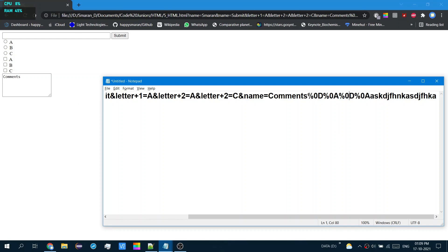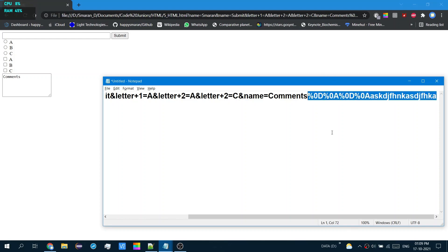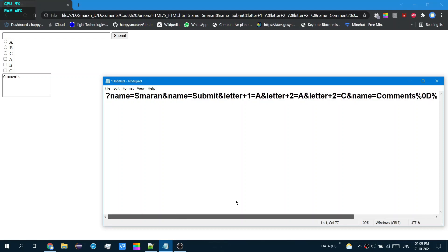So, if you look here, this %0D, %0A, which repeats again, is actually a special format. Because you cannot have enter and all of those special characters in a URL, they'll use these characters.